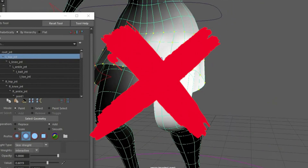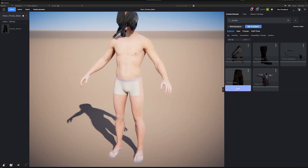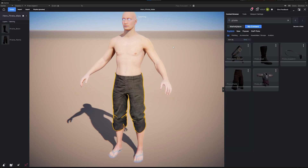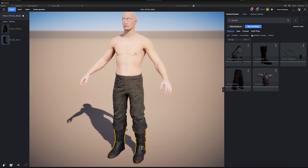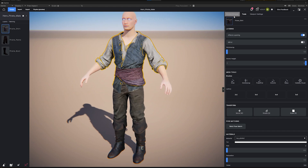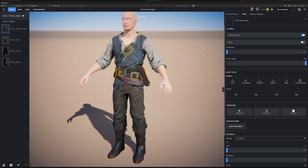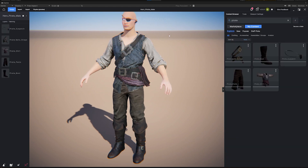Why spend hours on tedious modelling and rigging? With MetaTaylor's magical self-adaptive technology, simply click, drag and drop wearables onto any imported 3D avatar, all in real time.